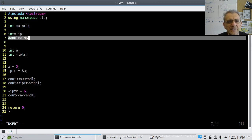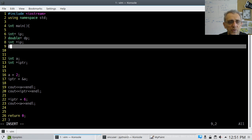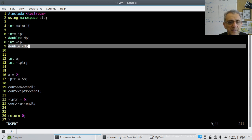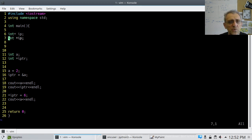That's one way to declare a pointer. However, you can also declare it like this: you can go 'int* IP' or, for the double example, 'double* DP'. What's the difference? There is no difference between these two examples. Let's stick with int for consistency.